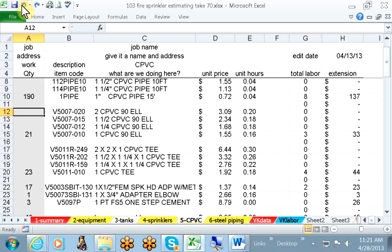You can reach us through the Accurate website. It's www.accu-rate.biz. Profits are won or lost before the job begins. To be a winner, use the Accurate Estimating System.